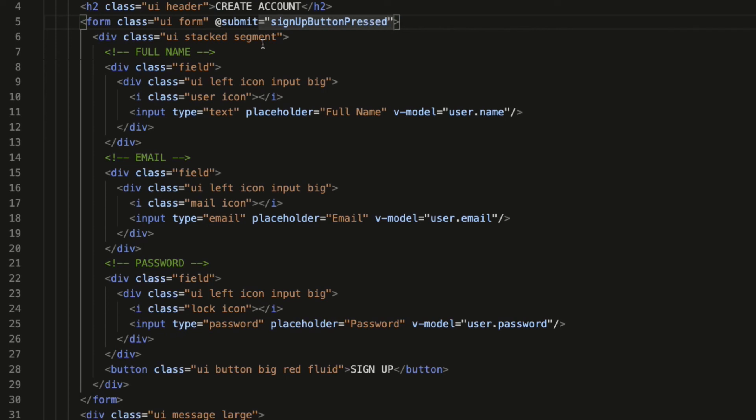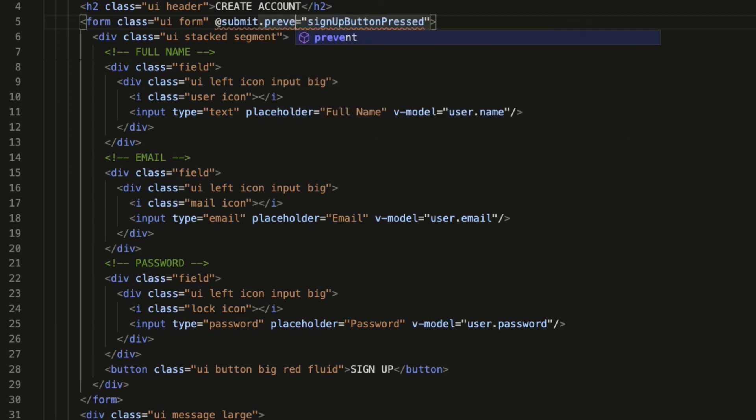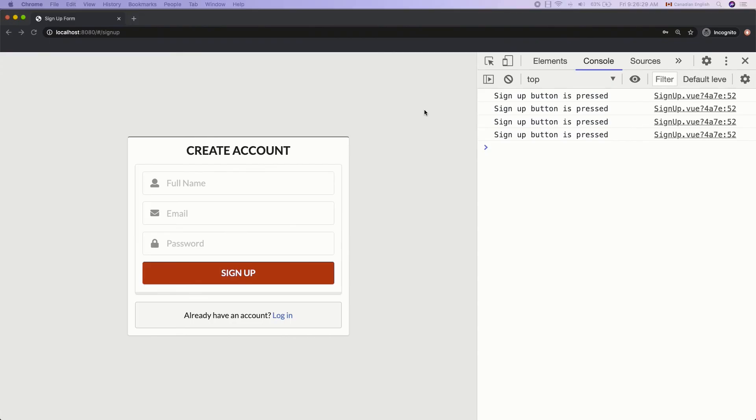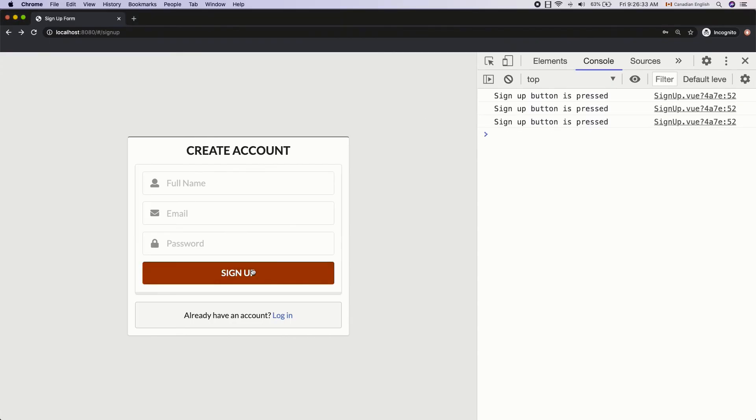To stop the default submission, we can use either prevent default method on the event object or just use prevent modifier to the submit event similar like before. So dot prevent after submit like that. Let's try it on the browser and you can see it brings the exact same results like before. Nice.